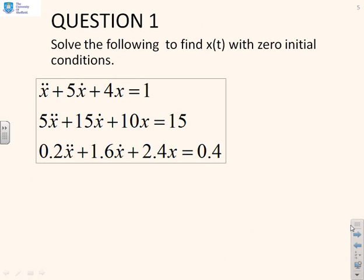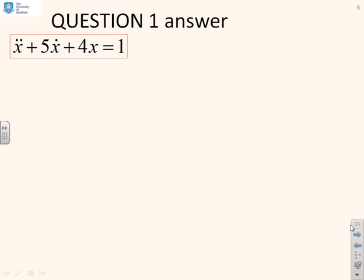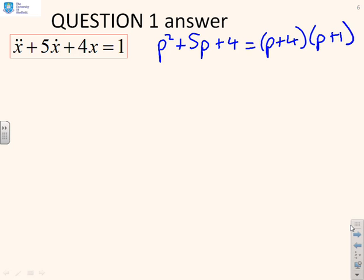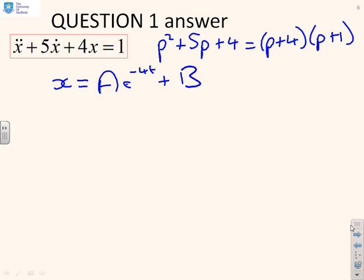First question: solve the following differential equations to find x(t) given zero initial conditions. Now is the time to pause and try your answers. The first thing to do is write out the characteristic equation, which for this is p² + 5p + 4, which you can write as (p + 4)(p + 1). So we've got roots at minus 4 and minus 1, and therefore the solution is going to take the form x = ae^(−4t) + be^(−t). Those exponentials correspond to those roots.